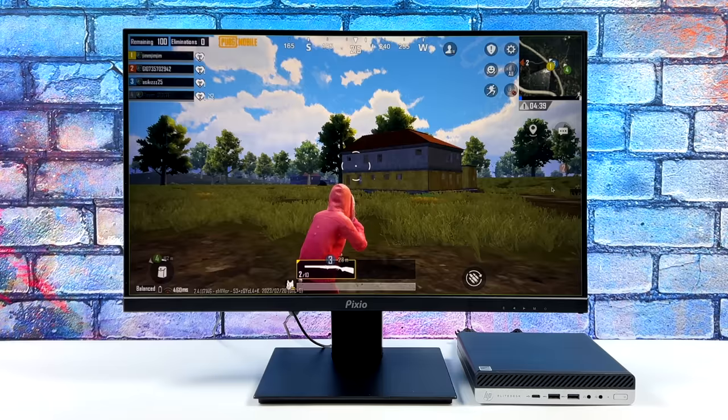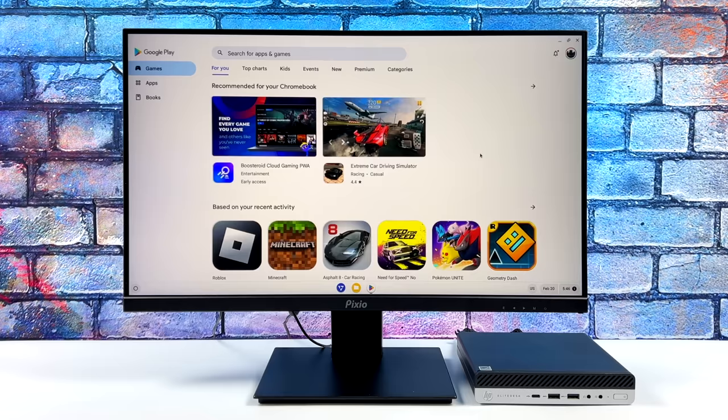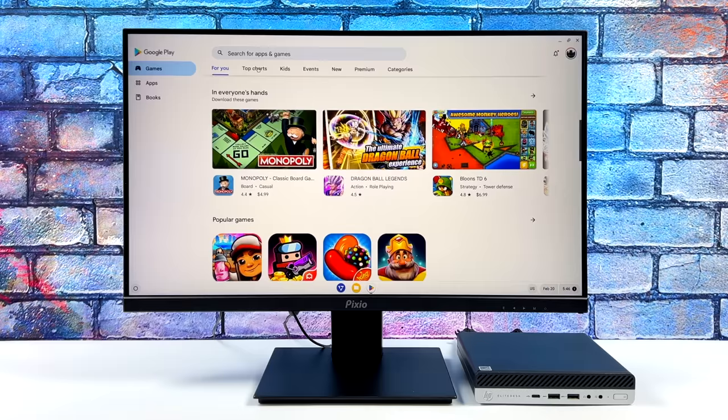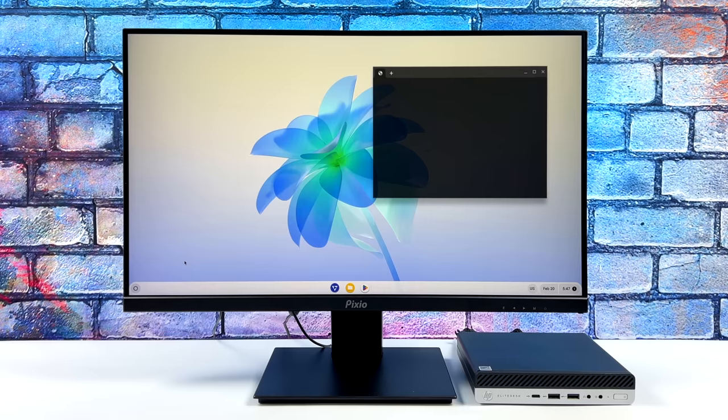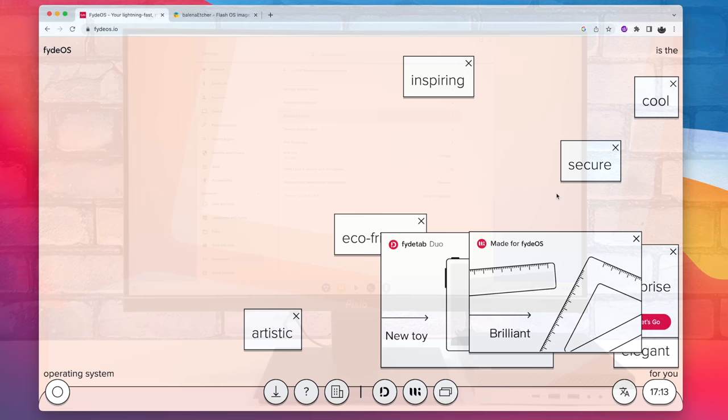So in order to get this installed, we'll need two things. We're going to need a functioning PC—it could be a Mac, Linux machine, or even a Windows machine. And we'll also need a USB drive to flash the operating system to. I'm going to walk you through all of the steps on getting this set up from USB. I'm also going to show you how to enable Android and Linux with this operating system. So if you want to get this up and running on an older PC, let's go ahead and get started.